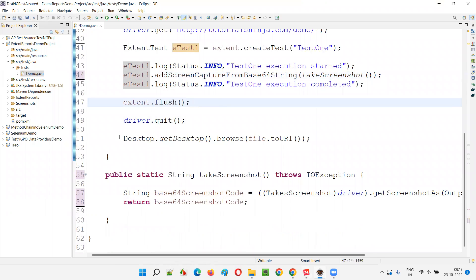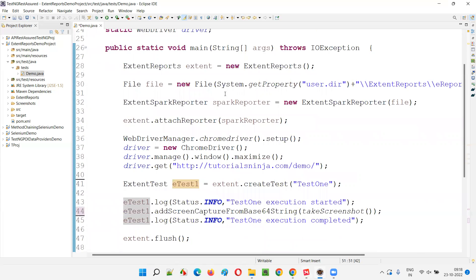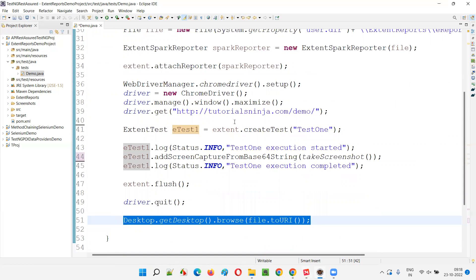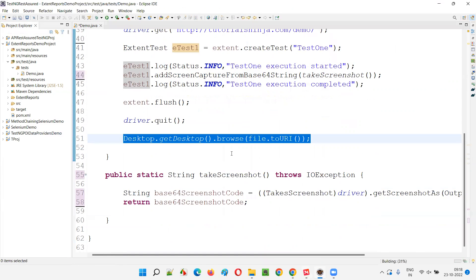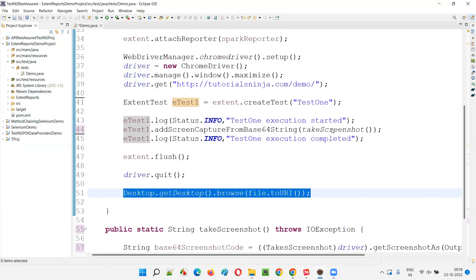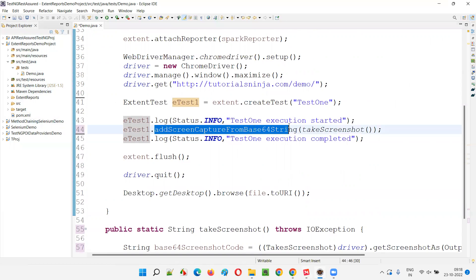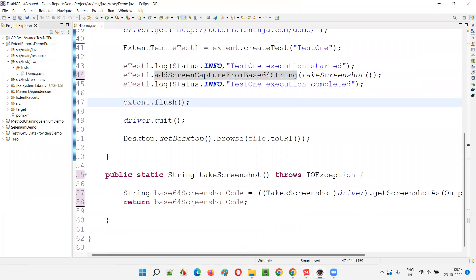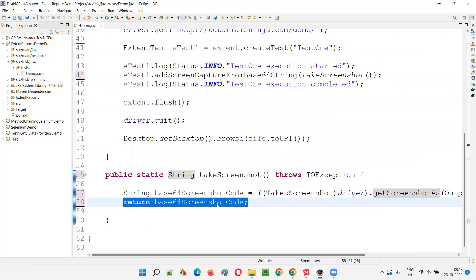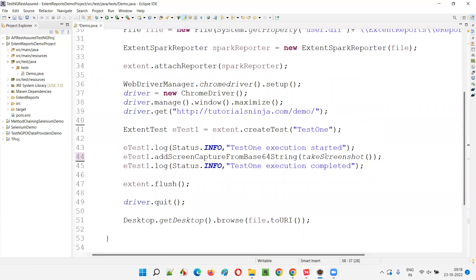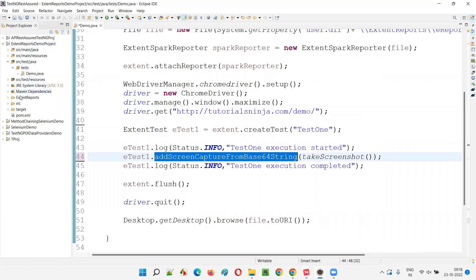The report will be automatically opened because of this line. The screenshot will not be stored in the screenshots folder — let me delete that, it's not required anymore. The screenshot folder is not required here. Directly we are capturing the screenshot and embedding it into the report. We are not storing the screenshot in the project — rather we are attaching it directly to the report. The code has become very simple where you are just returning the base64 screenshot code and returning that, and it will be embedded directly in the Extent Report at the test level.